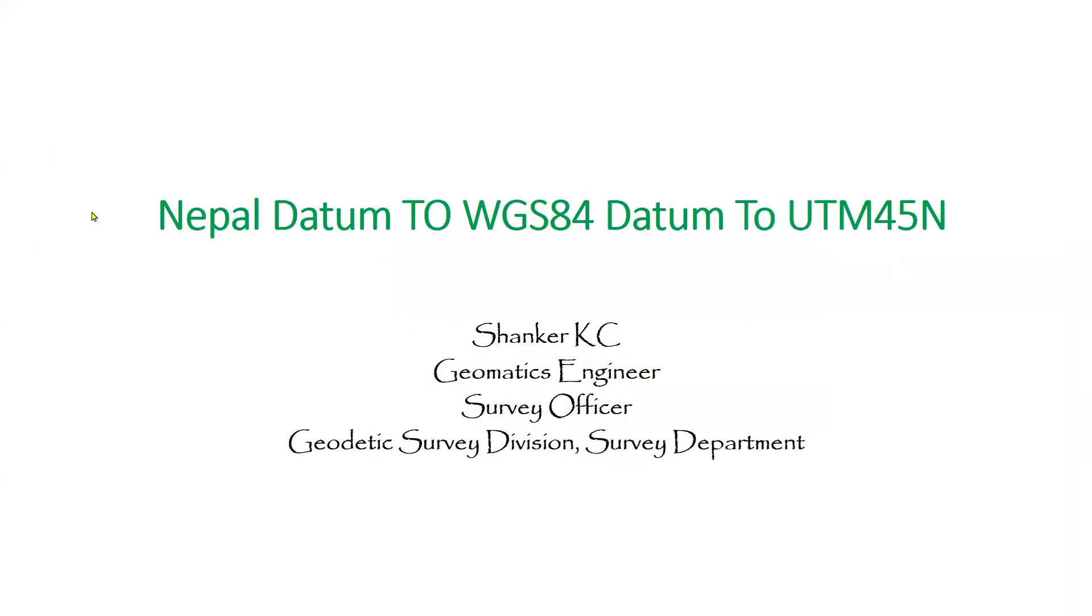So this is how we transform from Nepal datum to WGS 84 datum and then project it into UTM 45N.